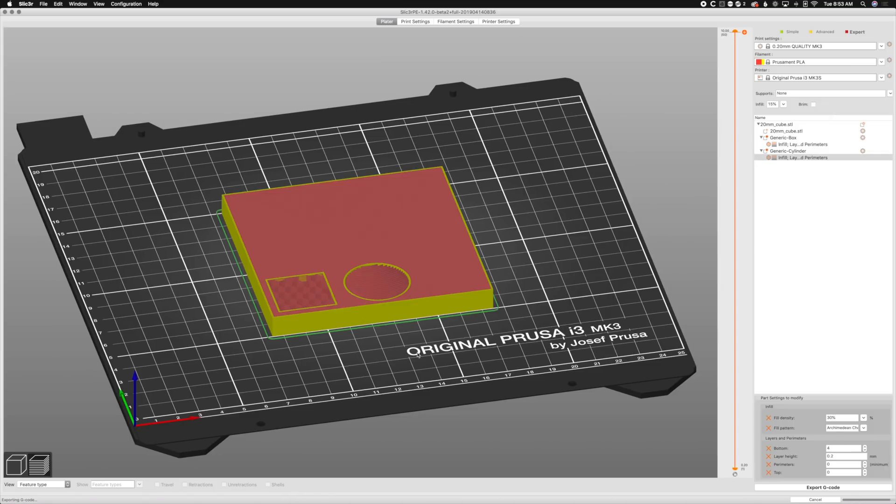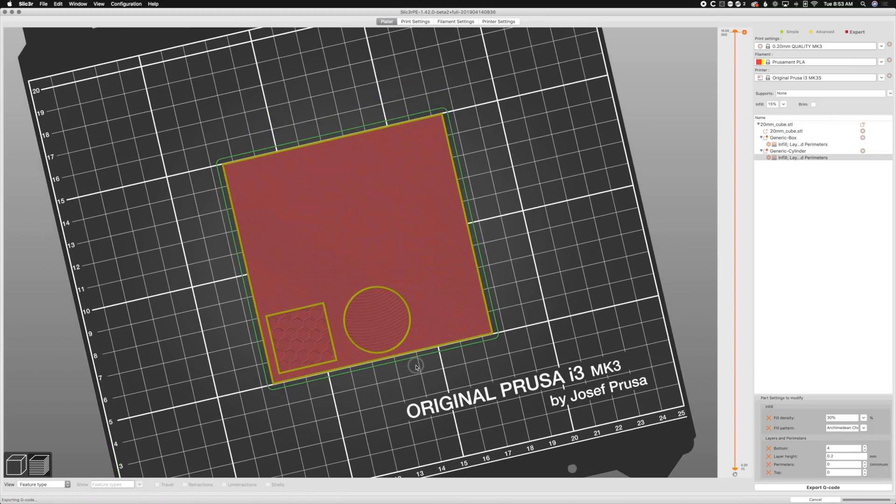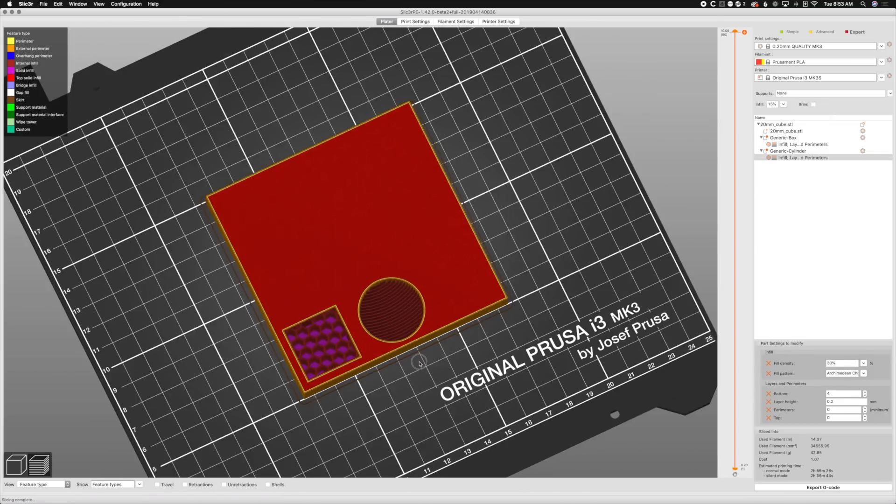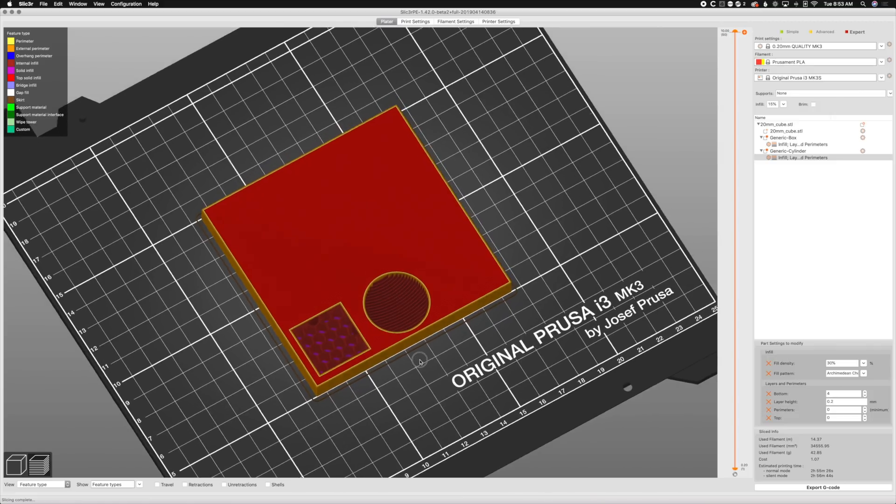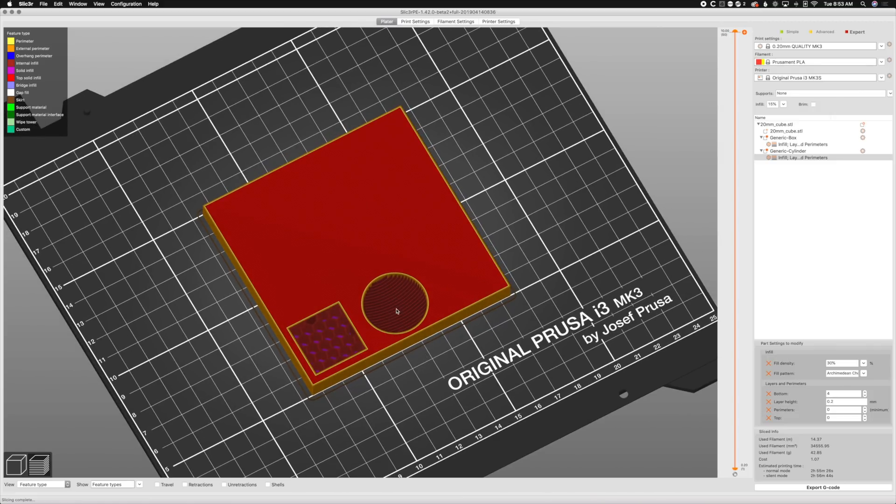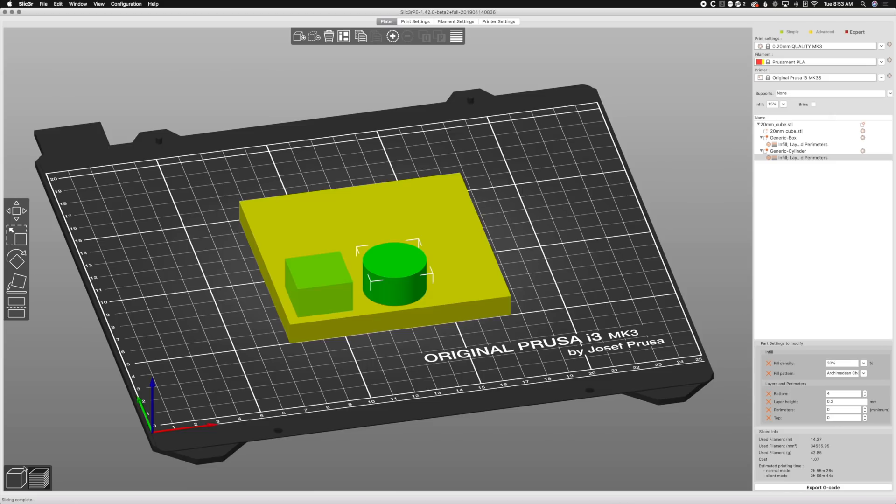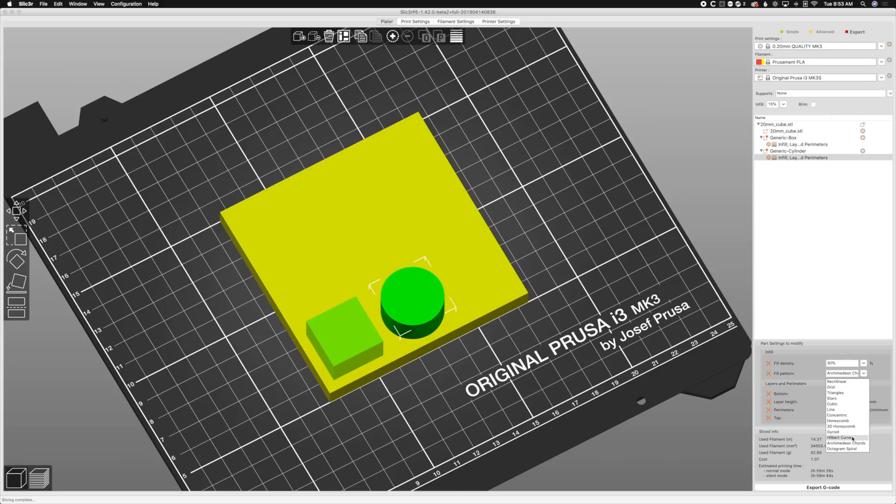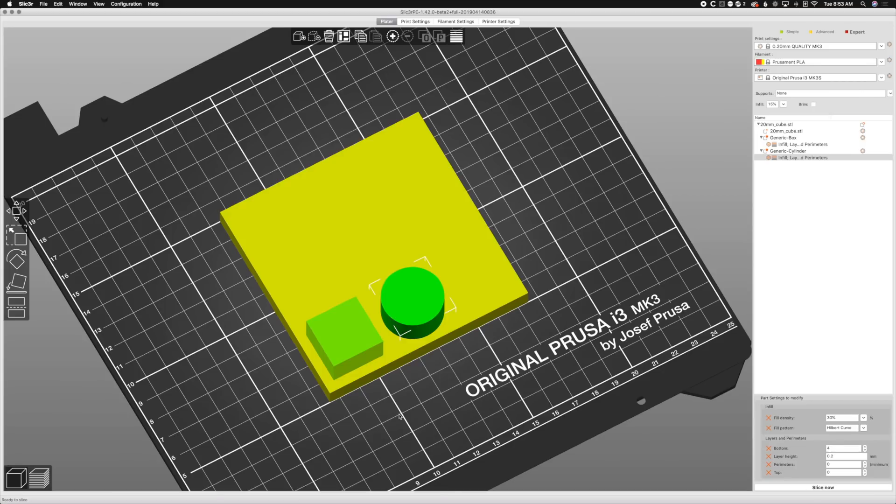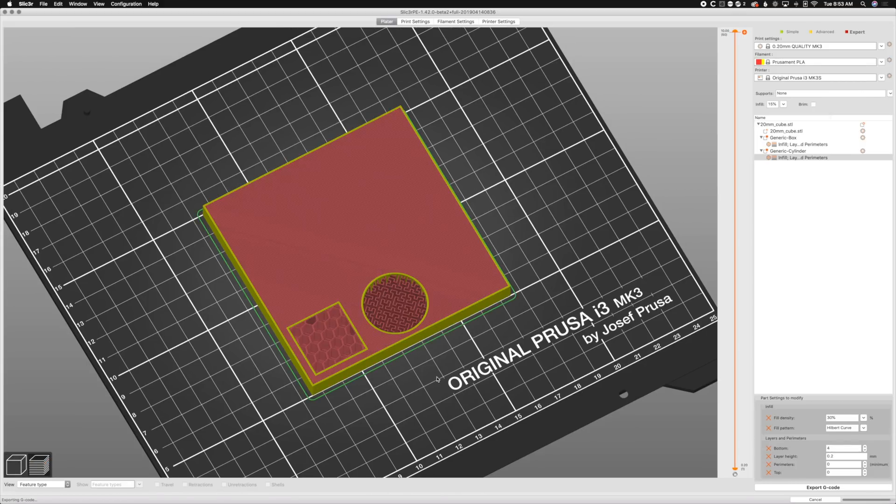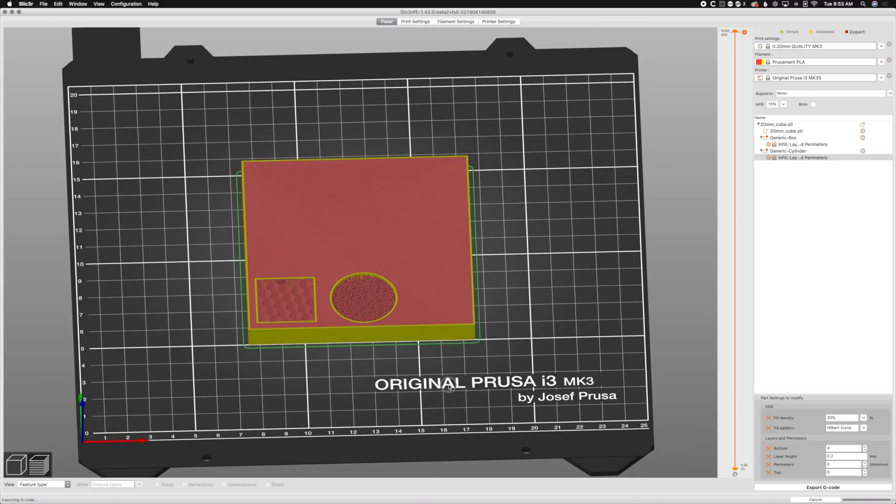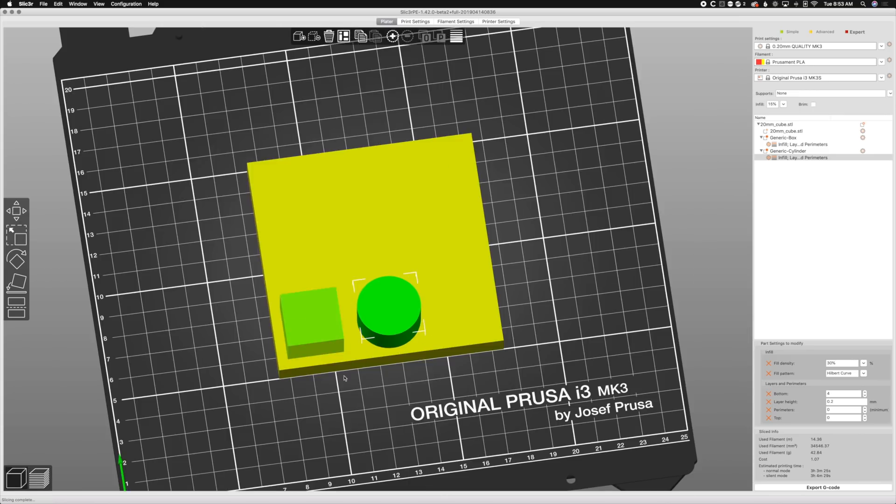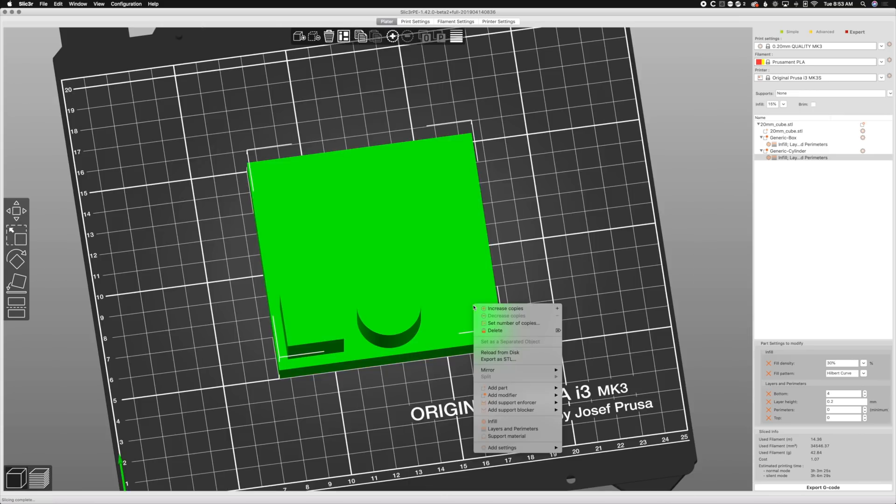There we go, there's an Archimedean cord. The nice thing is you can change this. Let's say I didn't like Archimedean cord, that doesn't look like a fun infill for me to show. We'll do Hilbert curve and slice again, and boom, there it is.